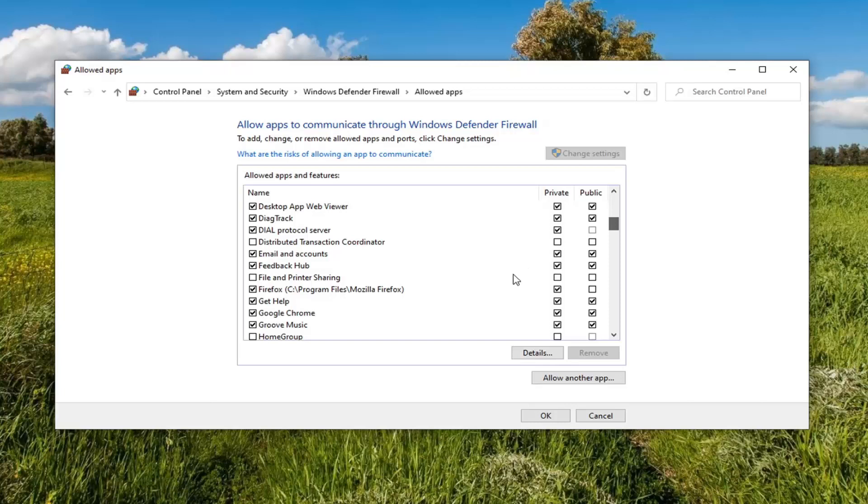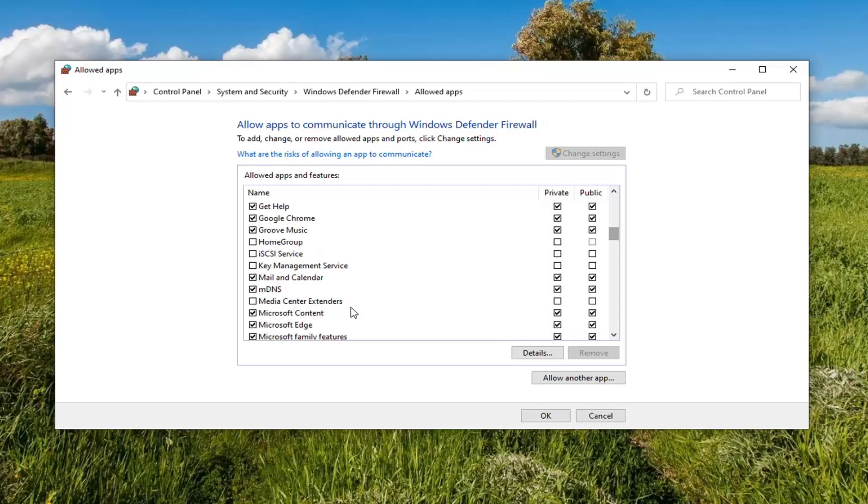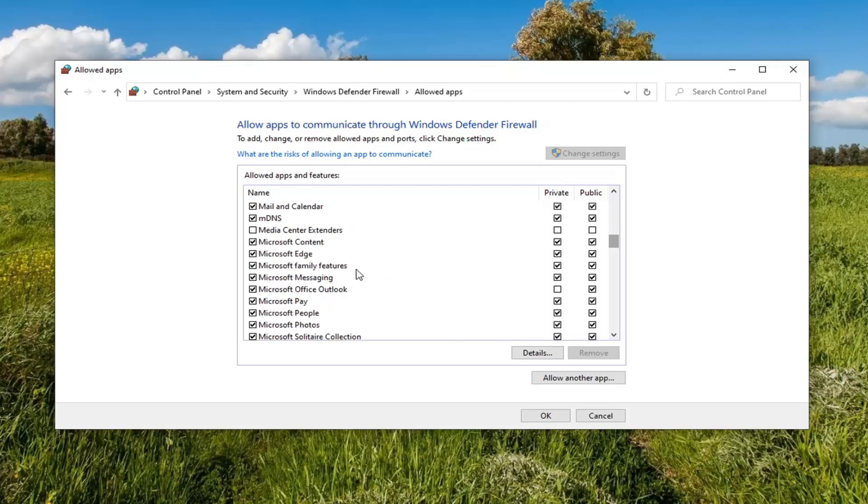So again, pretty straightforward tutorial. Definitely kind of cool if you want to have a little more control over what programs have access over your firewall.